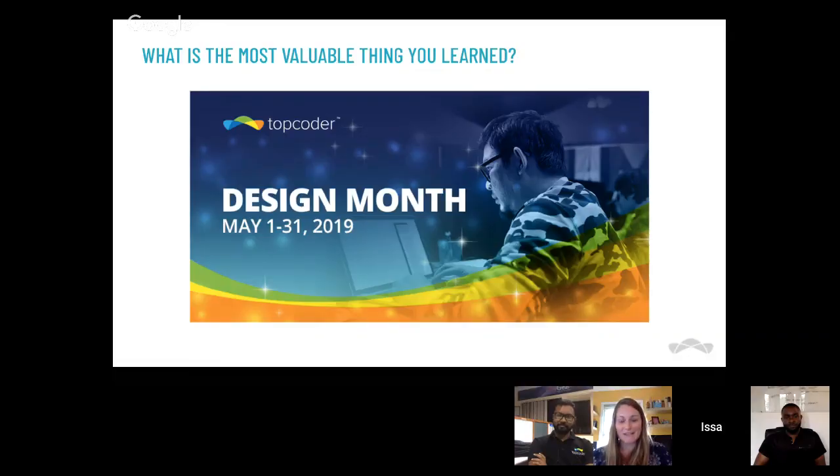Every single time I run a challenge or see one being run, I'm blown away by the results and by the quality of the designers. It just shows that we are a great design community here at Top Coder, always growing and improving. Thank you for being here and helping our customers and staff get really amazing things designed. You guys are really talented — blown away every time.